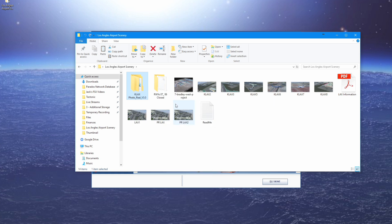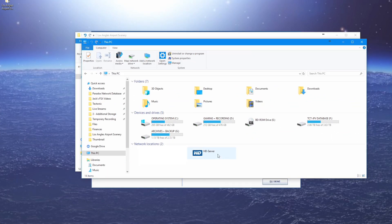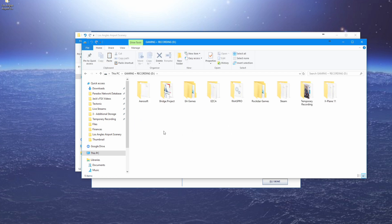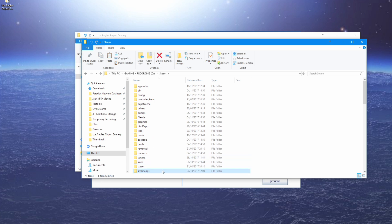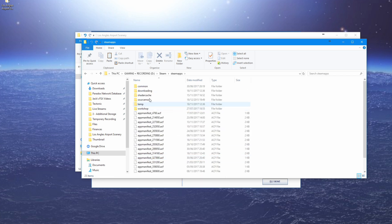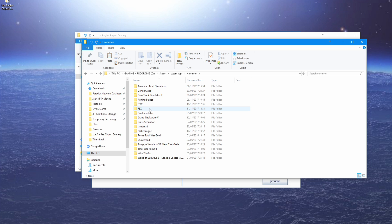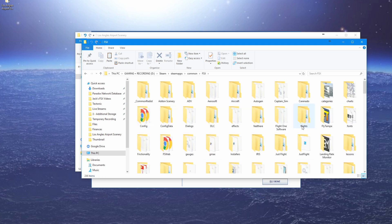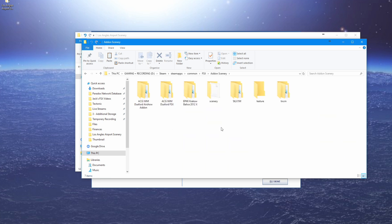Right-click and copy the folder, because we're going to take it over to your FSX folder. Go to your C drive or D drive — whichever one FSX is installed into — then navigate to Steam, scroll down to SteamApps, then Common, and then FSX. That is your FSX folder. Go into Add-on Scenery, then right-click and paste, or press Control+V.